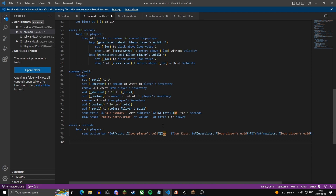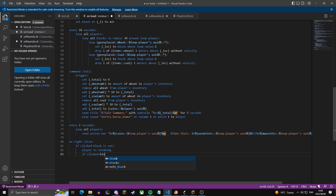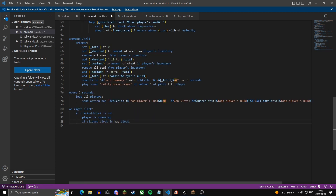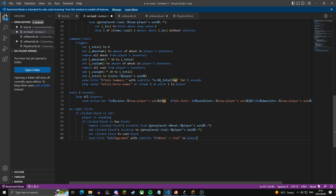Now we're going to code upgrading gens. This is the on-right-click event, checking that the player clicked a block and that the player is crouching. A mistake I made is that these must not have dashes in between. These four lines remove the clicked block's location from the wheat variable, add it to the coal variable, set the clicked block to a coal block, and send a title 'Upgraded' with subtitle 'wheat to coal' to the player. Then we stop the event so no code after this runs.